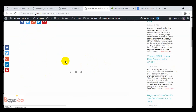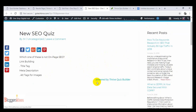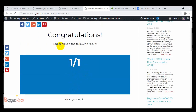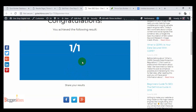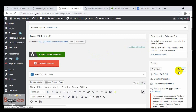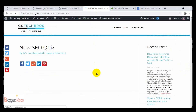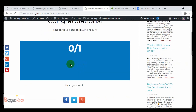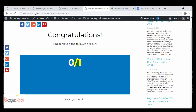Now I click the preview button to check how our quiz looks in the post. The quiz loads — it says 'This quiz is powered by Thrive Quiz Builder.' The question appears: 'Which one of these is not on-page SEO?' Clicking the correct option takes you to the results page: 'You have achieved the following results — 1 out of 1 correct.' You can share it on social media. Choosing a wrong option, like meta description, shows that we got one wrong answer.